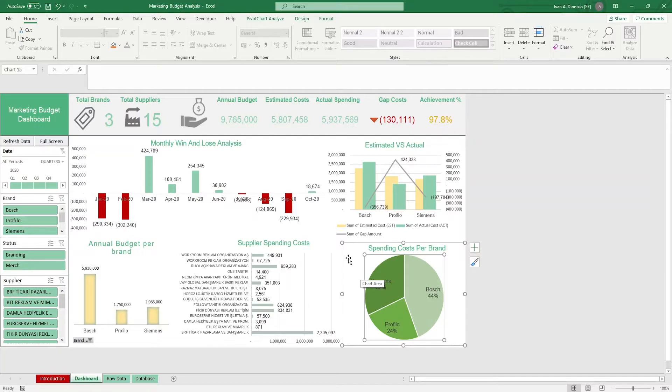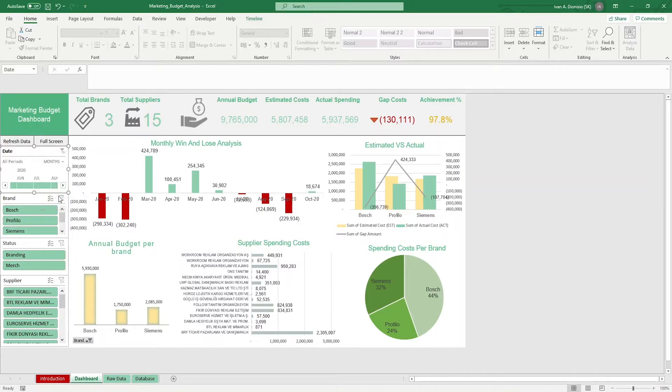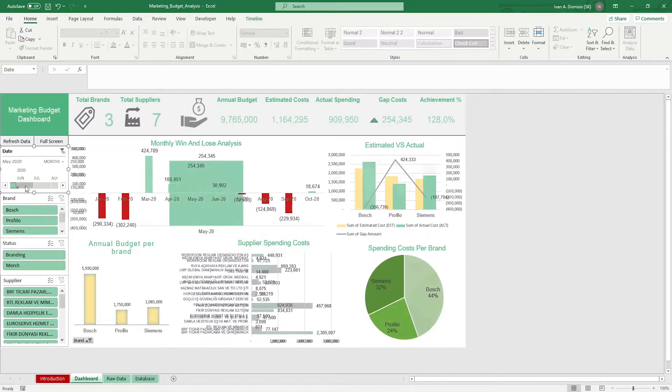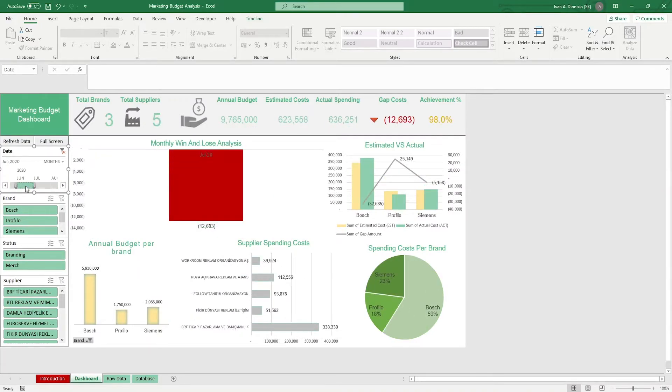On the left, you have a date timeline slicer, so you can filter your data based on days, months, years, or quarters. Just select the date units that you prefer, then use the timeline slicer to select the ranges that you want.